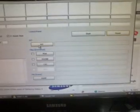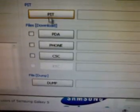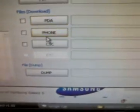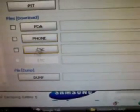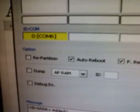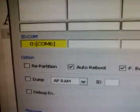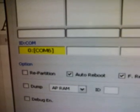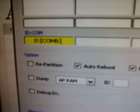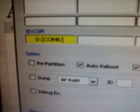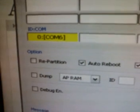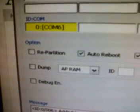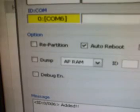As you will be checking out, now from here you need to select the PIT. As you can see here carefully, there is PIT option, PDA, phone, and CSC. But before that, you need to check out that the ID:COM is displaying a yellow color block. This tells you that all the required drivers have been successfully installed on your Samsung Galaxy S.